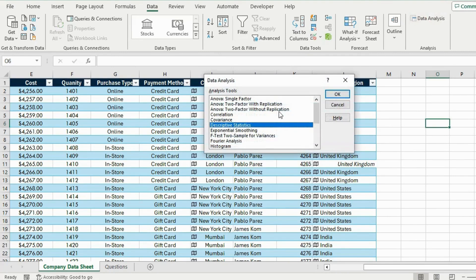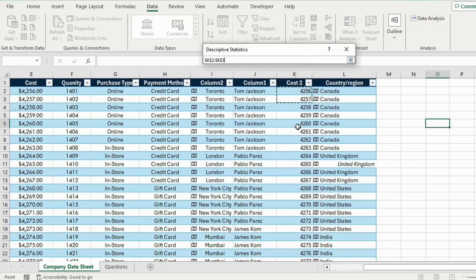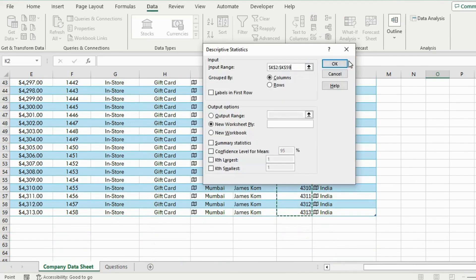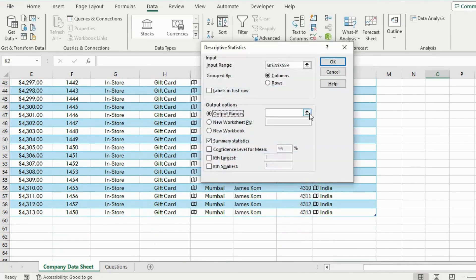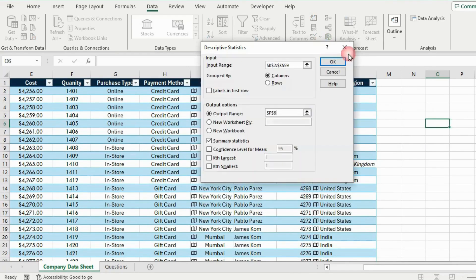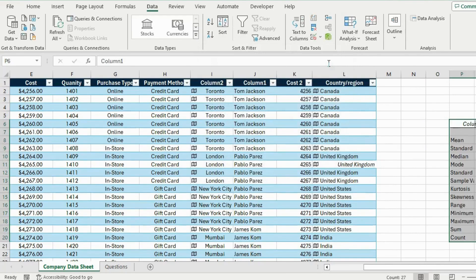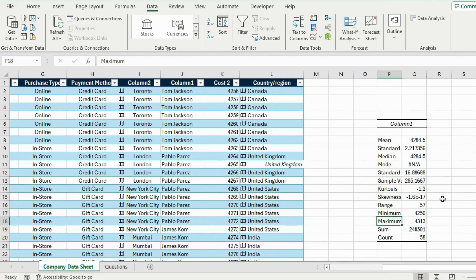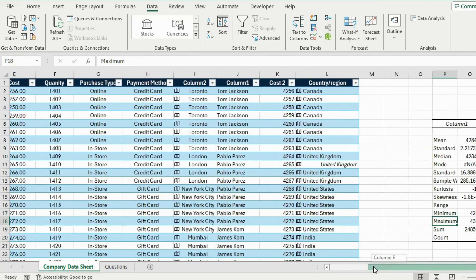Select Descriptive Statistics and hit OK. The input range is going to be all of our cost column — press Ctrl+Shift+Down. We want a summary statistics output, so select an output range to the side of the table and hit OK. You can see that for the price we have gotten everything: the mean, median, mode, minimum, maximum, sum, and a bunch of other useful information. Let me repeat the same process for the quantity.